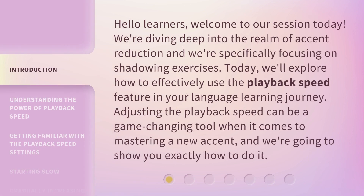Hello learners, welcome to our session today. We're diving deep into the realm of accent reduction and we're specifically focusing on shadowing exercises. Today, we'll explore how to effectively use the playback speed feature in your language learning journey. Adjusting the playback speed can be a game-changing tool when it comes to mastering a new accent, and we're going to show you exactly how to do it.